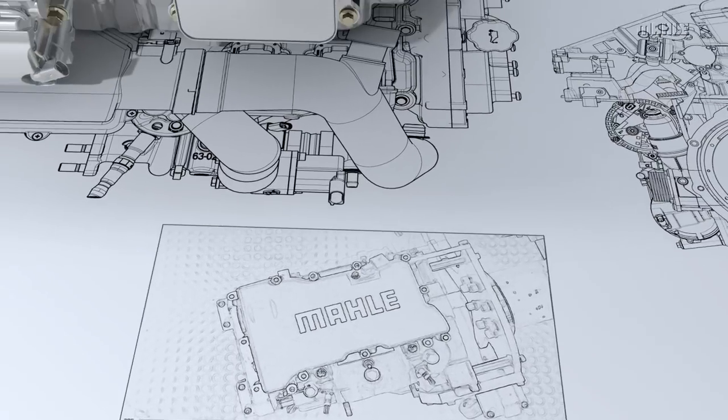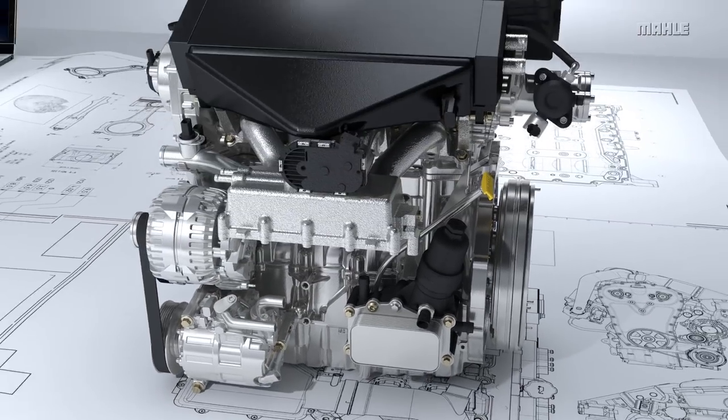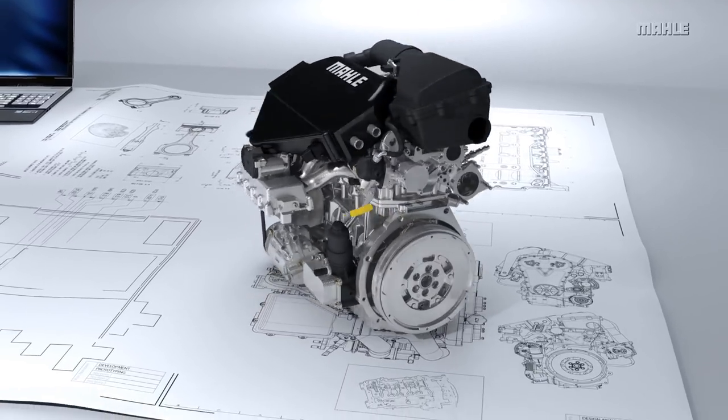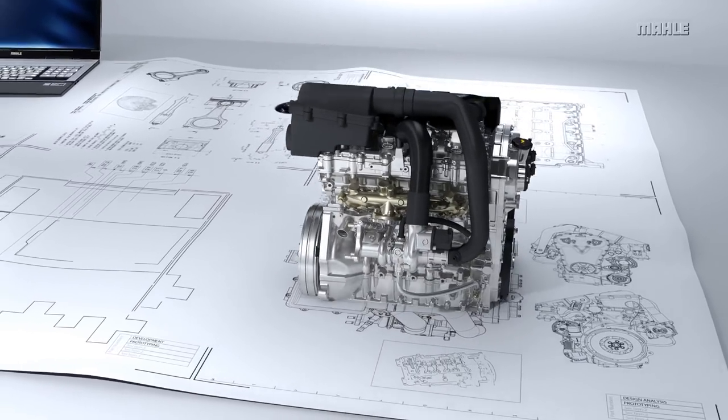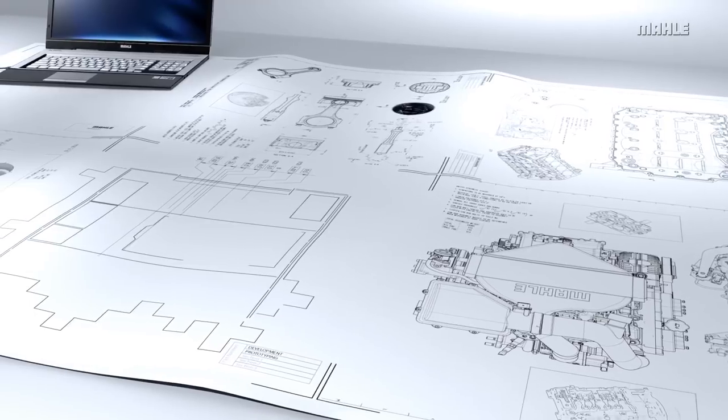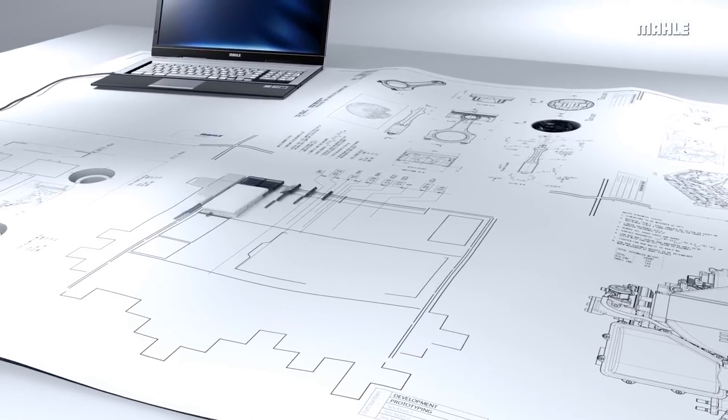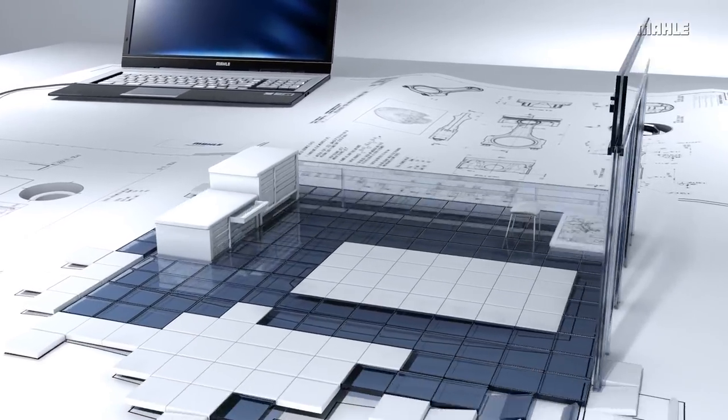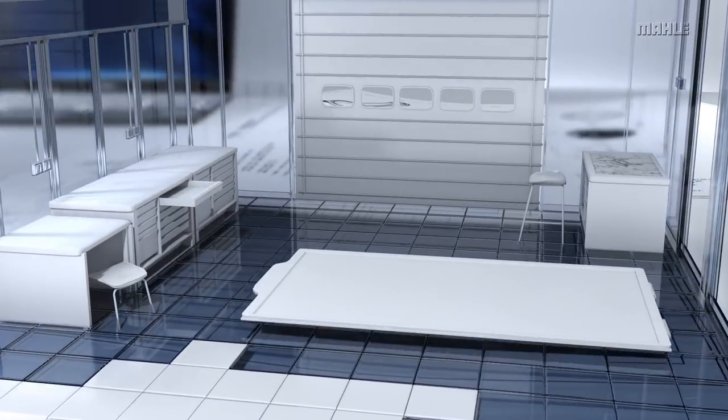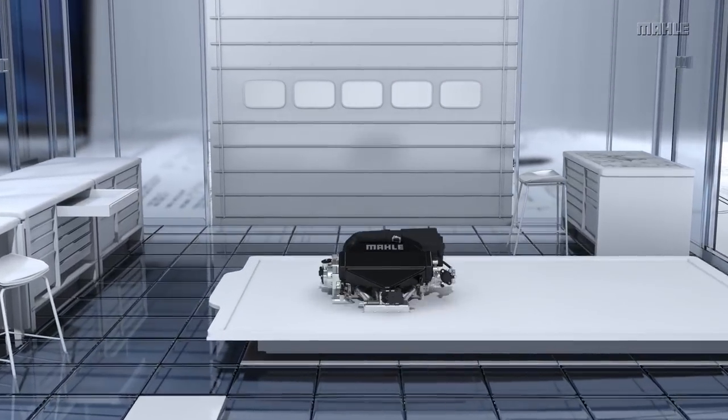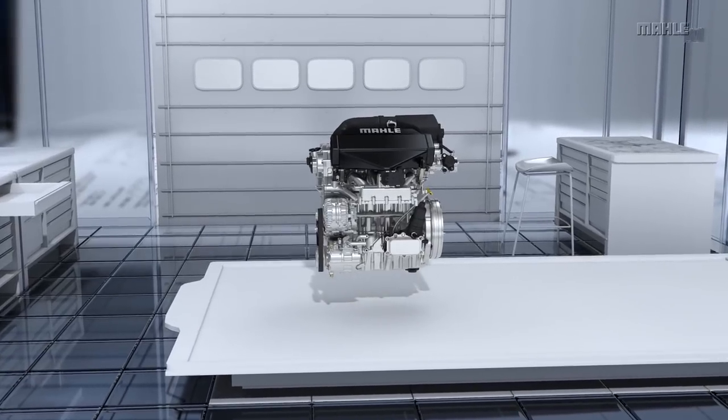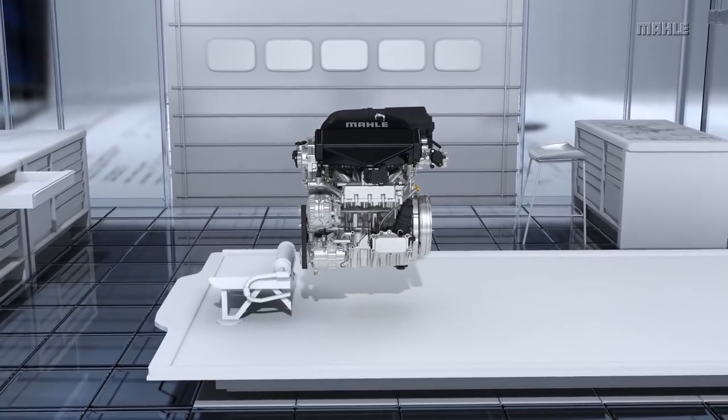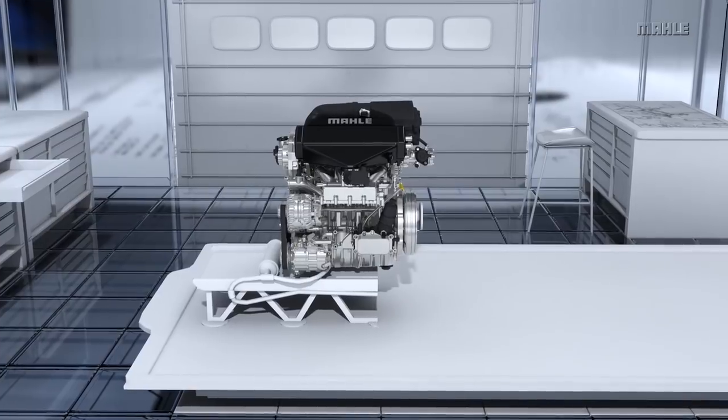Performance development and durability validation are further critical phases in any new powertrain program. Careful planning and project management delivers the objectives whilst minimizing the risk factors. Sophisticated instrumentation is used on our test engines to capture all relevant data and ensure safe prototype engine operation.